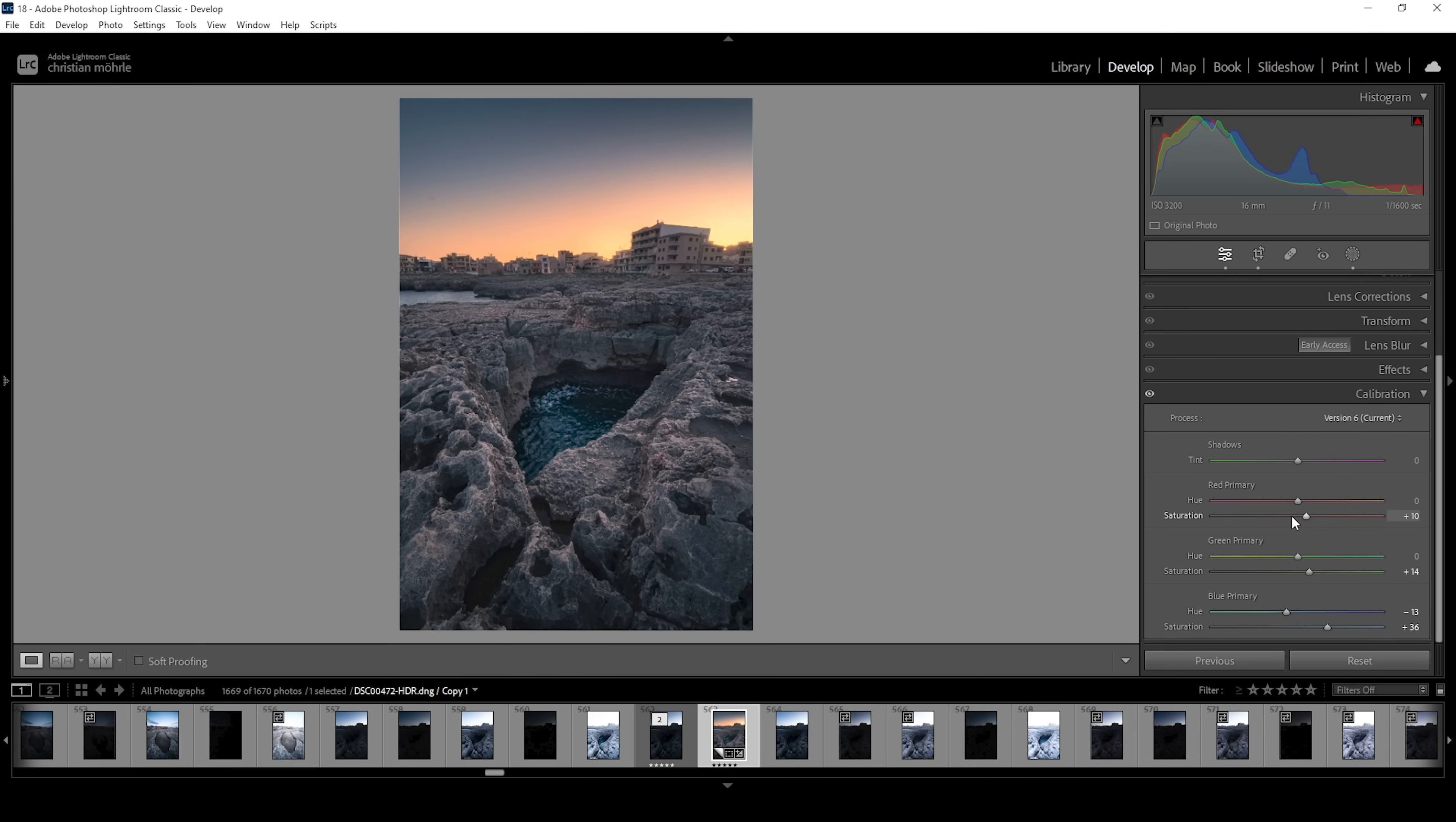And usually for those sliders down here, I'm just playing around with them until I find something that looks good. Usually I do most of the things with the blue primary sliders.